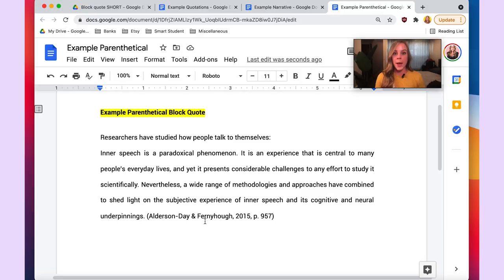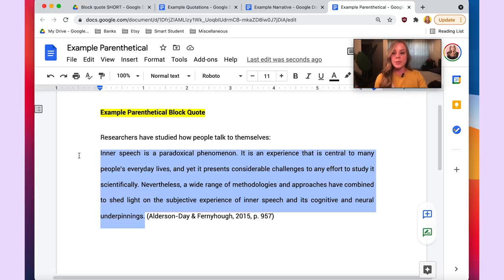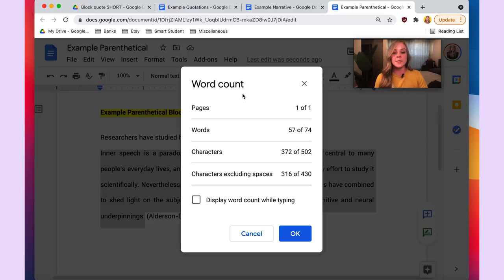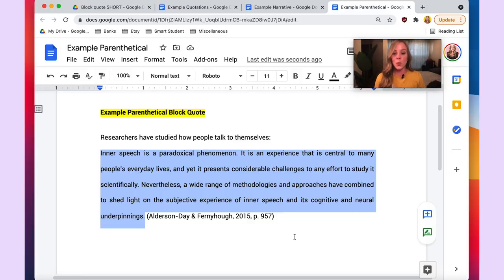A block quote is the same as a direct quote in that you are using the exact words an author used in their work, except a block quote must be 40 words or more. If you're ever curious, you can use the word count tool in Google Docs or Microsoft Word. As you can see here, we have 57 words, so this is definitely a block quote.